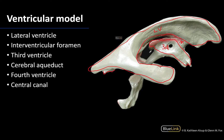The third ventricle will drain through the cerebral aqueduct, which is a little bit longer, definitely in comparison to the interventricular foramen. The cerebral aqueduct will connect the third and the fourth ventricles, and the fourth ventricle will be continuous with the central canal, which is located within the spinal cord.